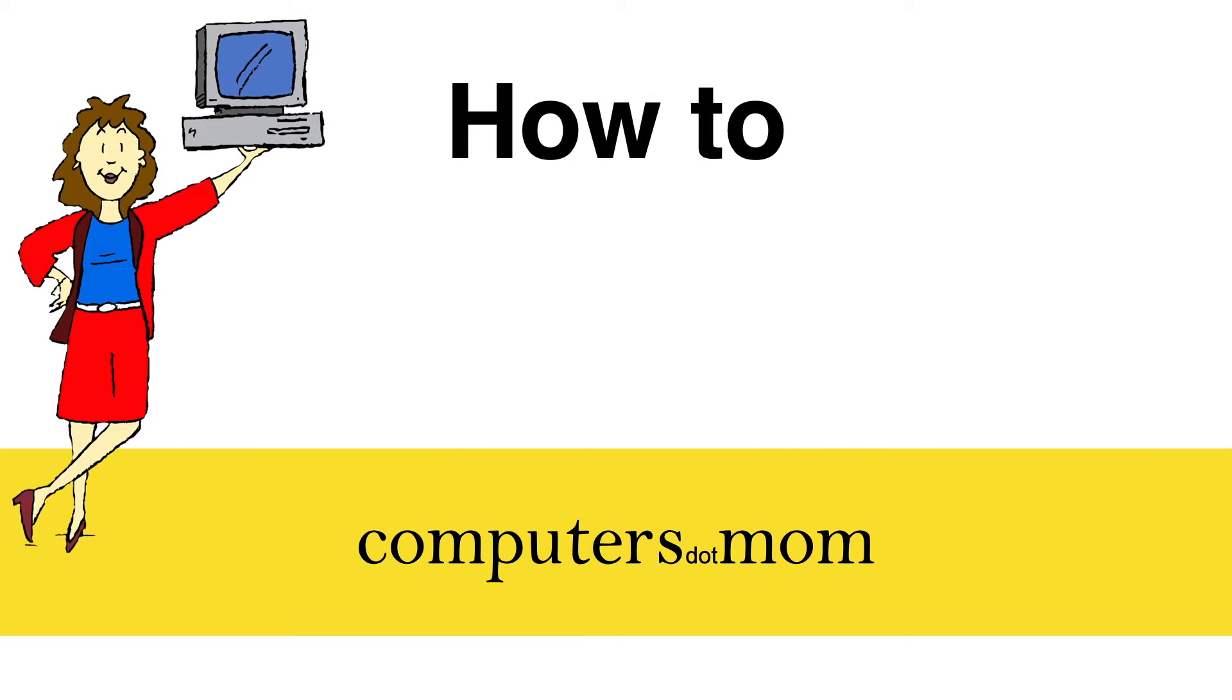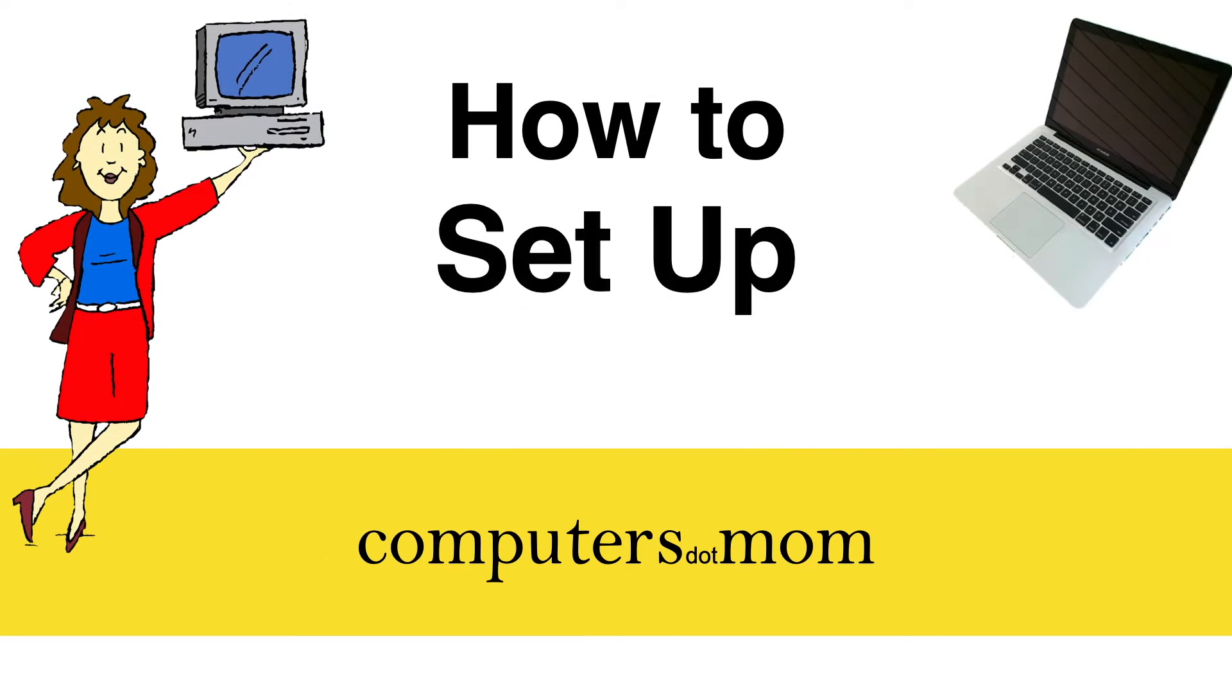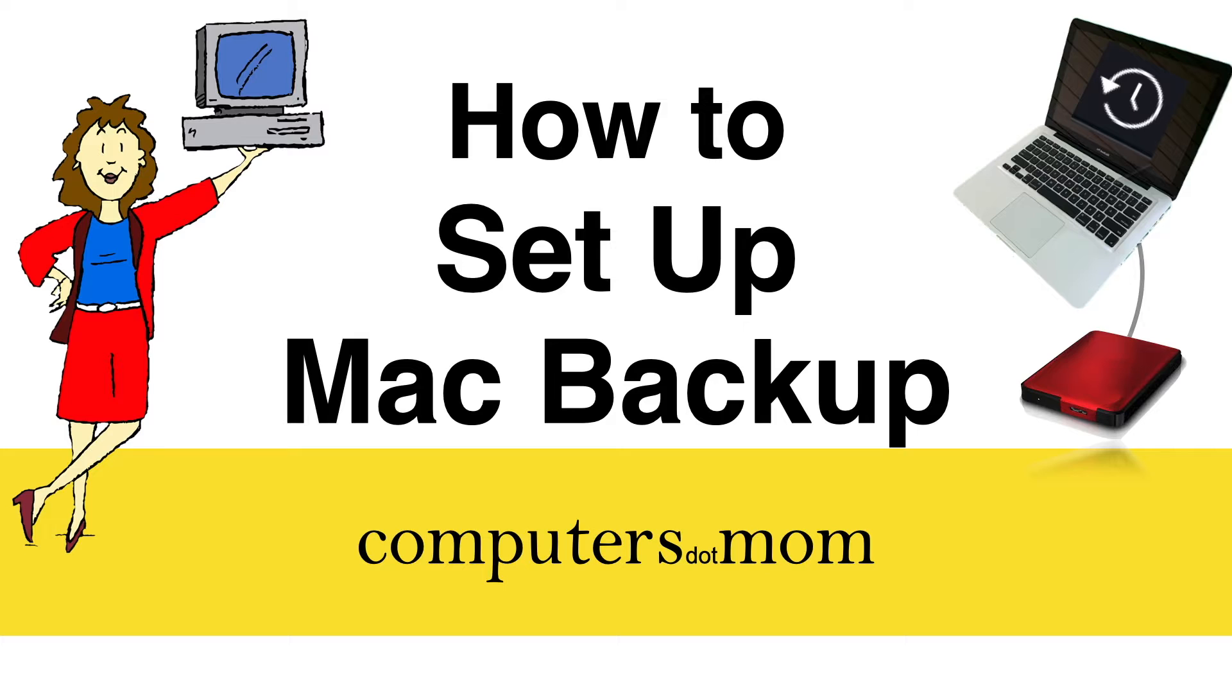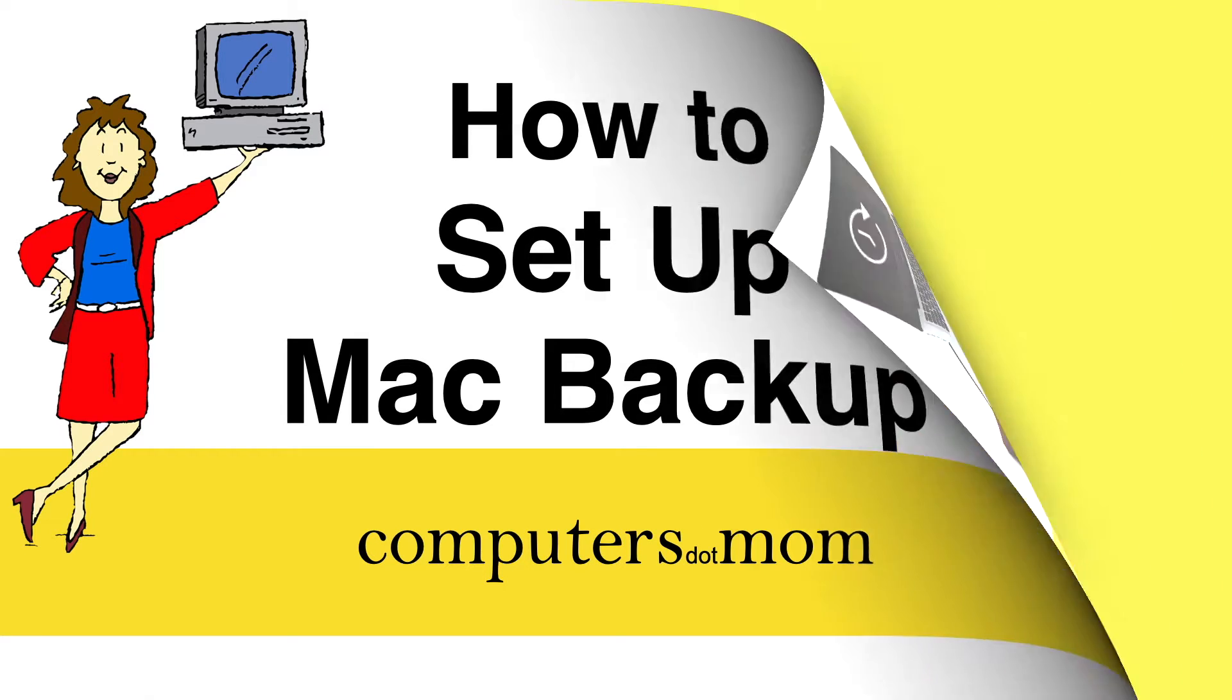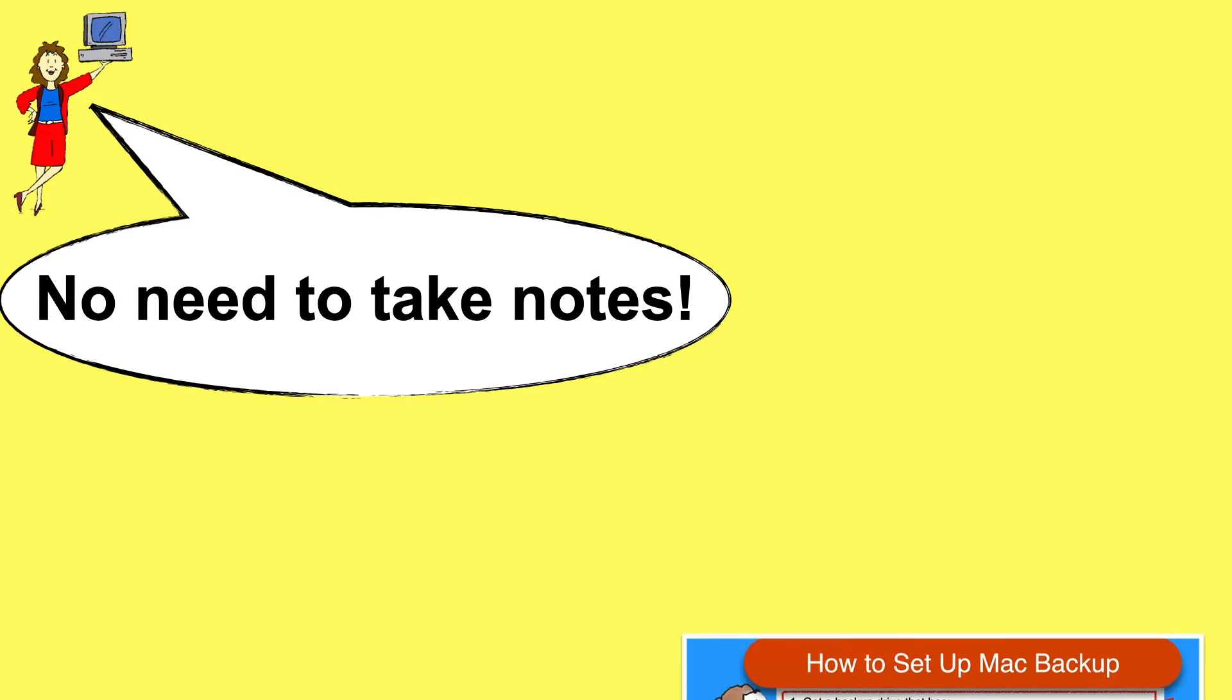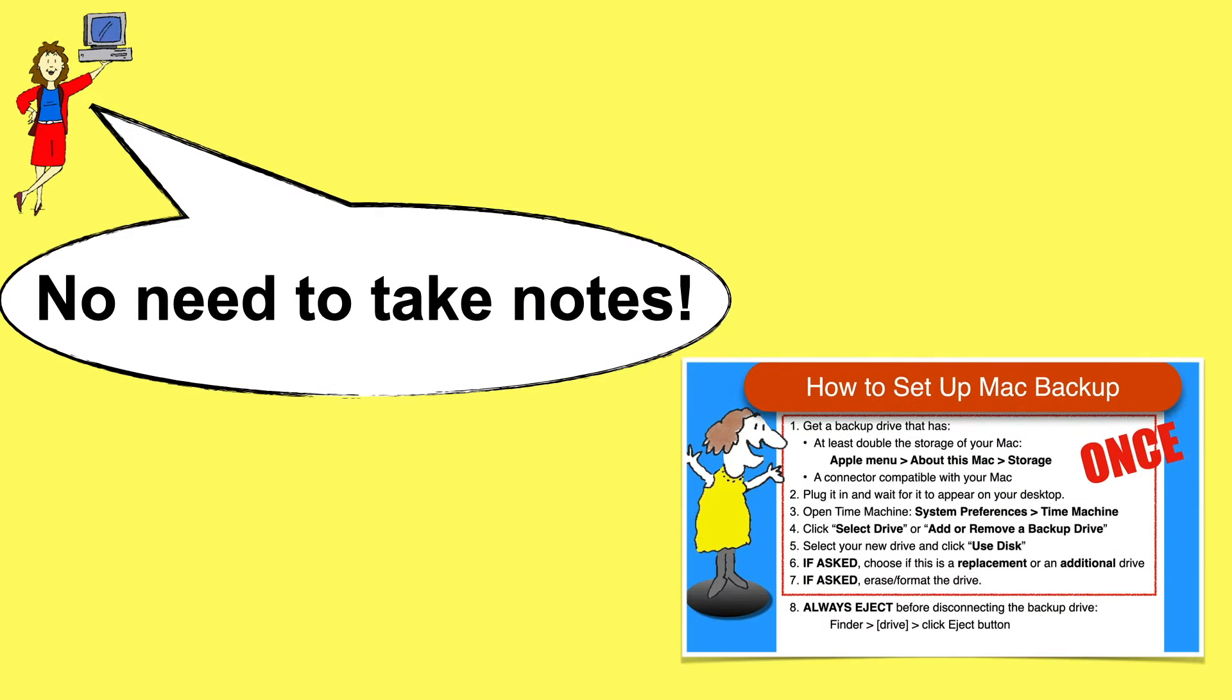Hey, it's Allison from Computers.Mom, and today's video will show you how to set up a new backup drive for your Mac using Time Machine. We're going to walk through the steps quickly and cover some crucial pointers, but don't worry about taking notes because you'll find a detailed one-page recap of the steps at the end of this video.